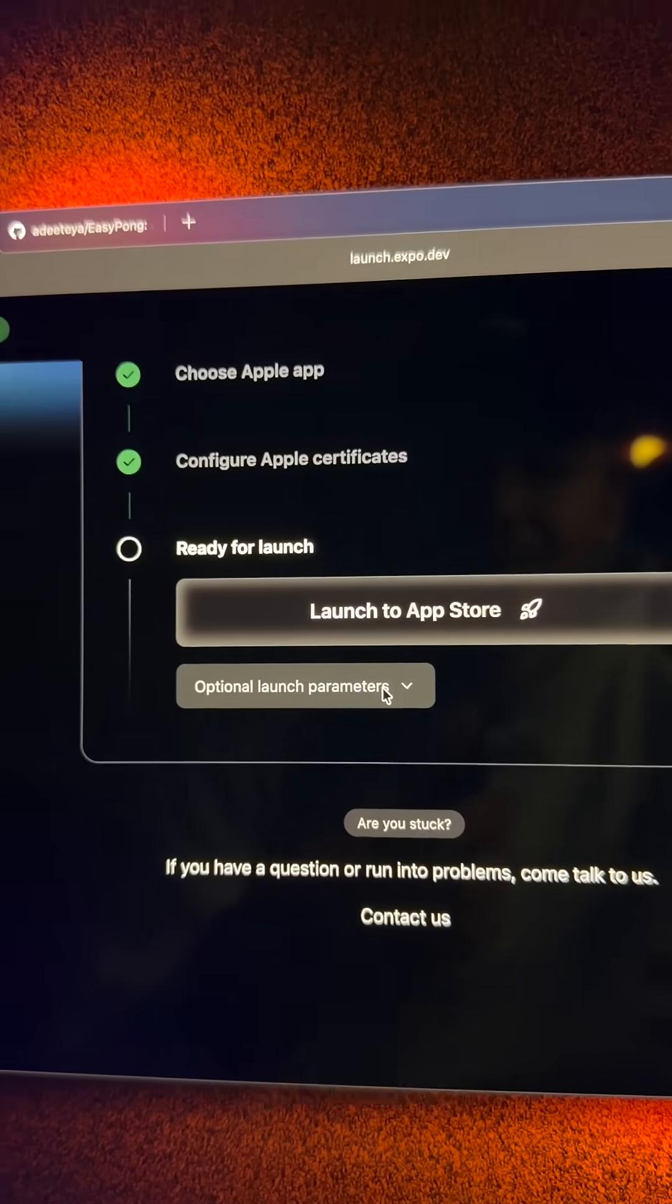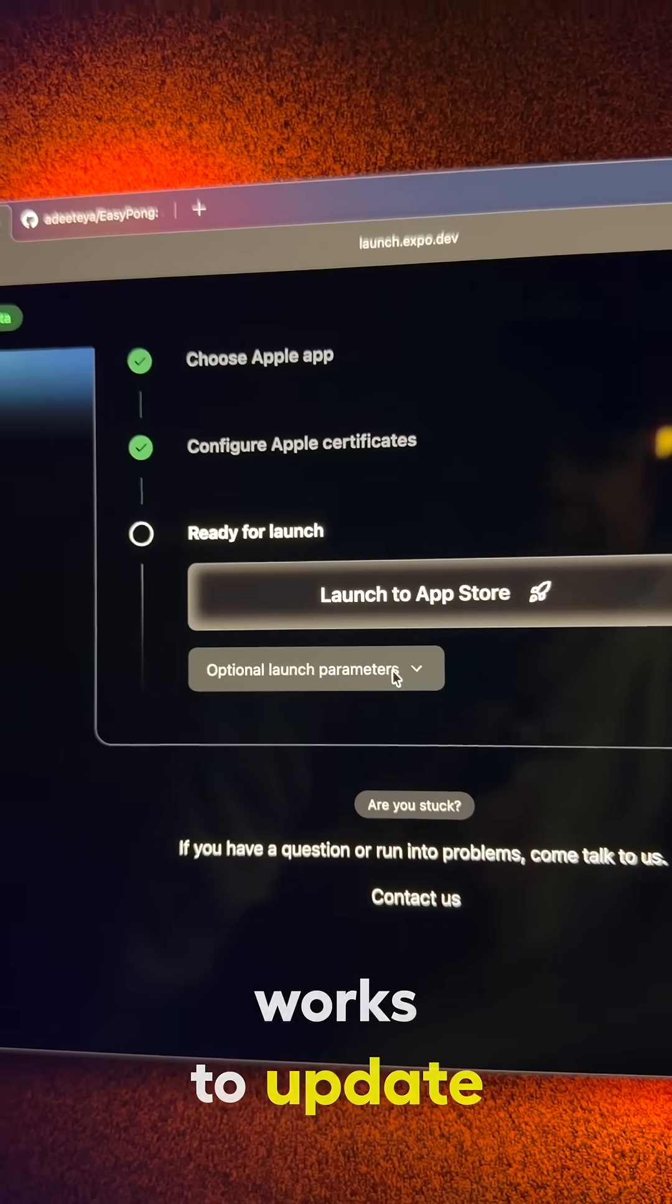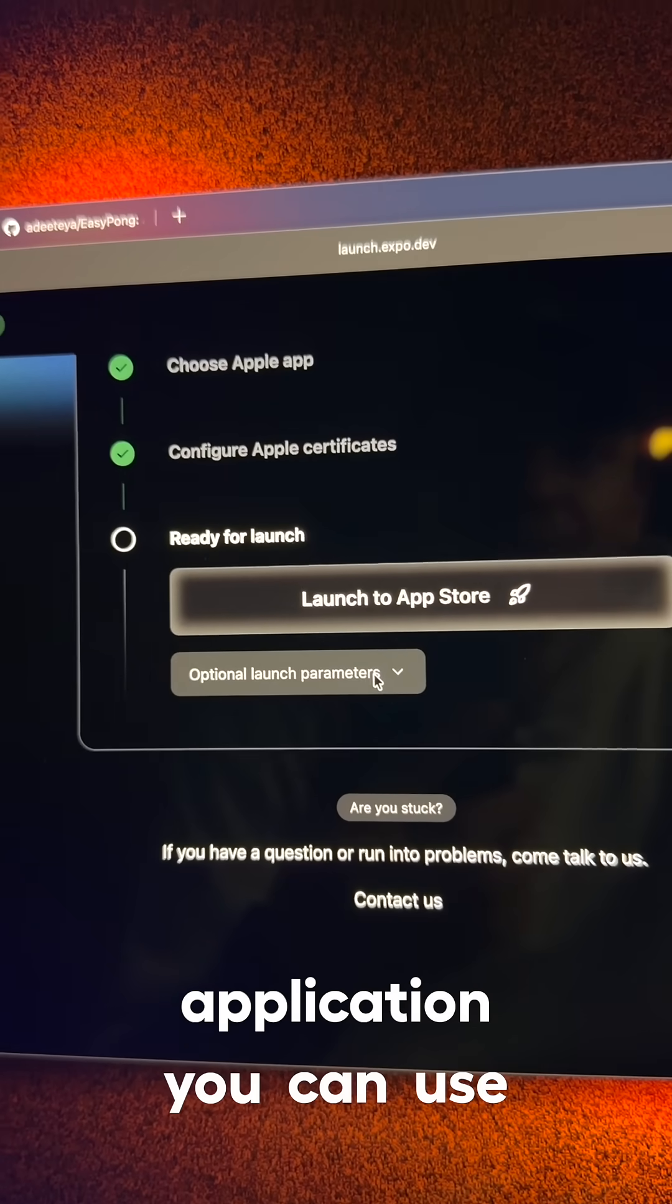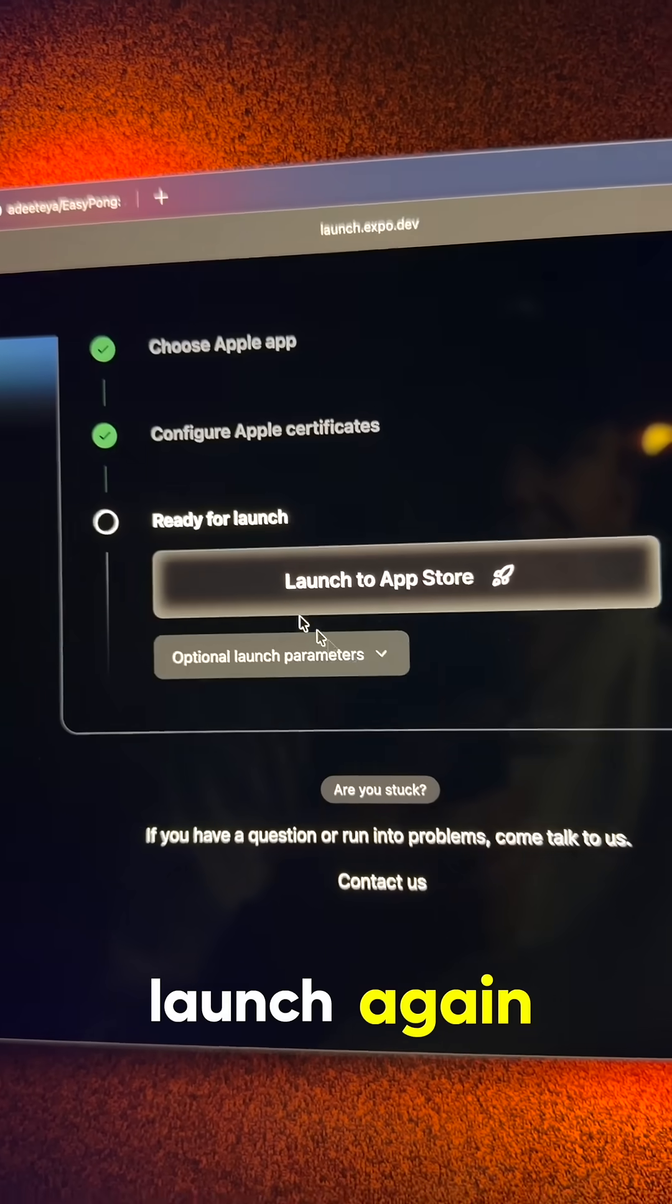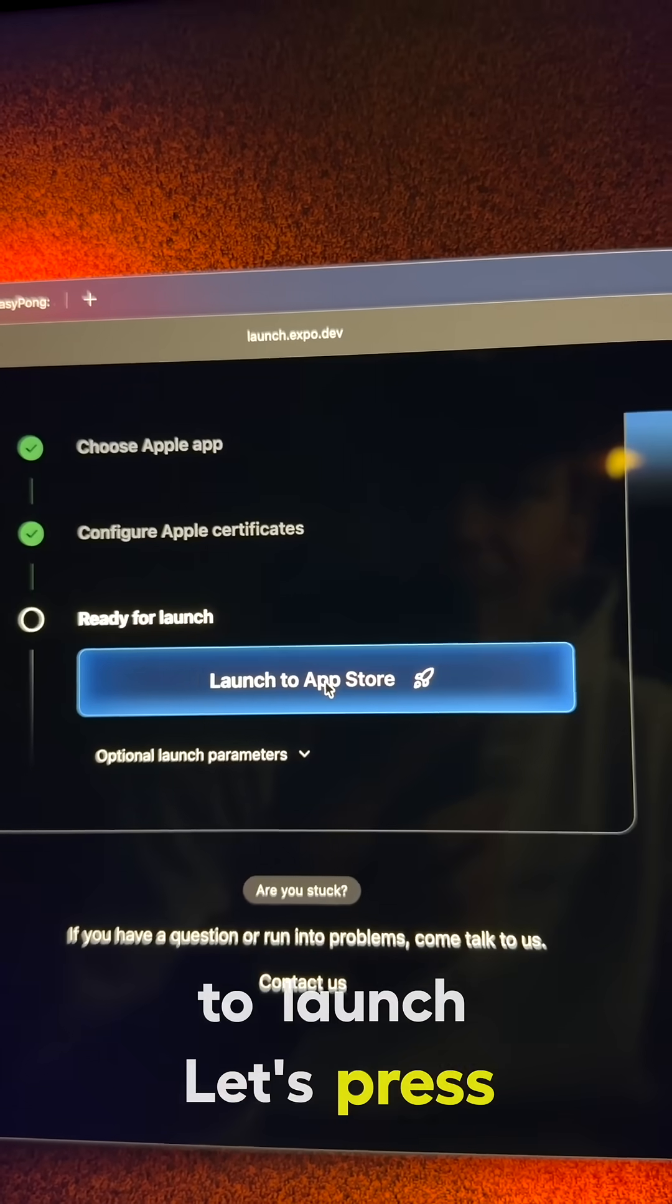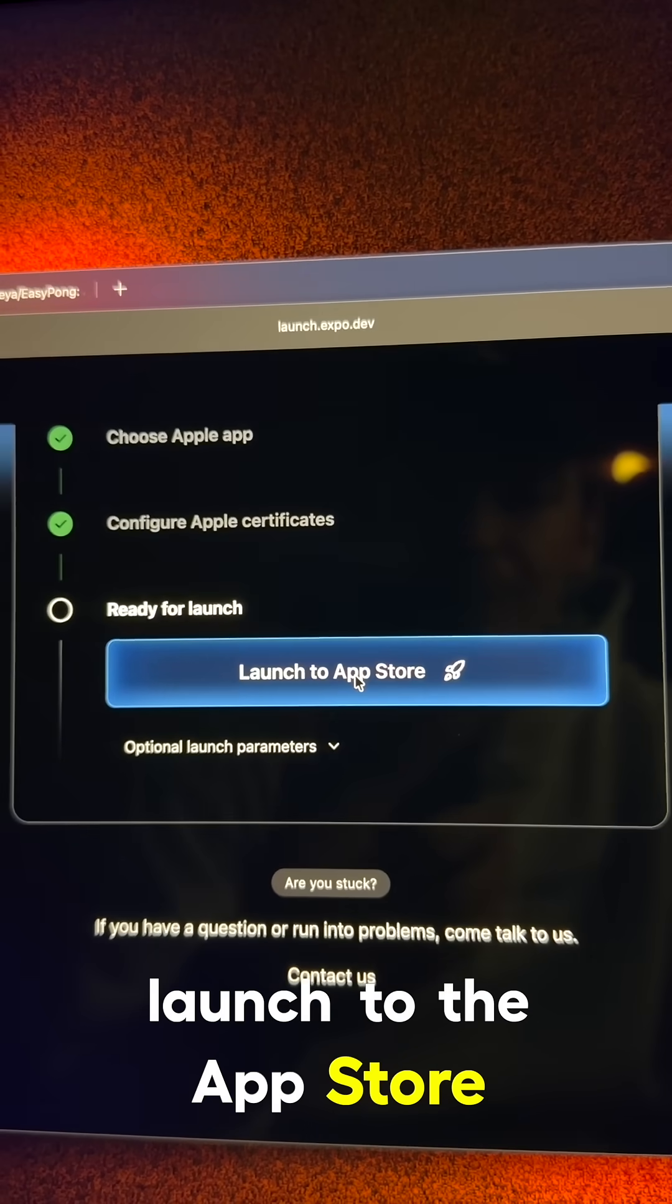So actually, this also works to update. Once you make changes to your application, you can use launch again. So now we're ready to launch. Let's press launch to the App Store.